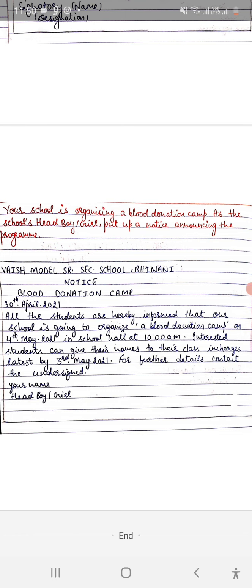You have to write your school name. You are head boy or head girl of Dave Public School, Noida.